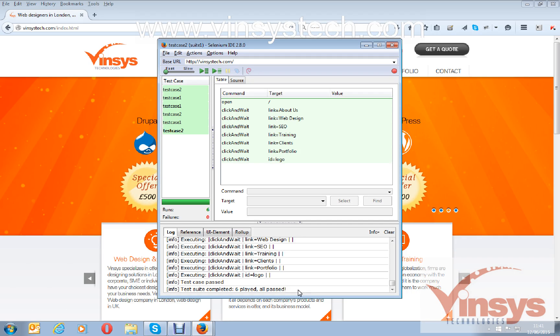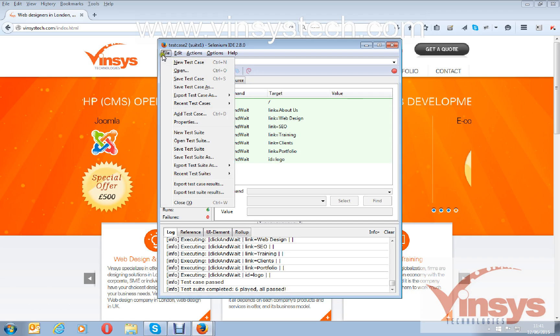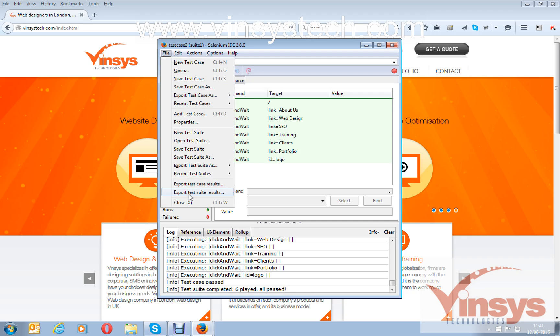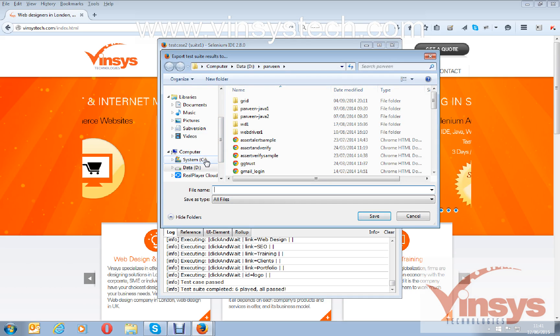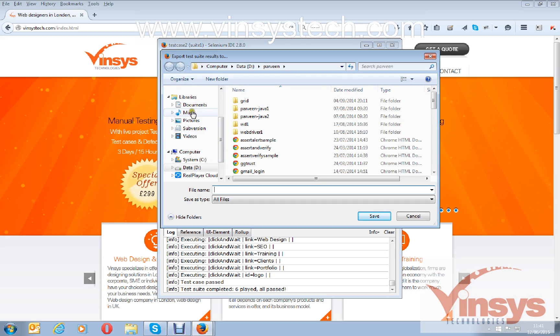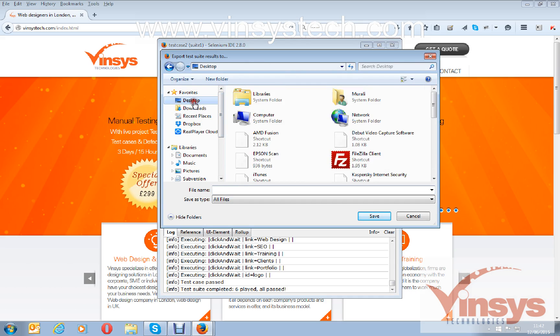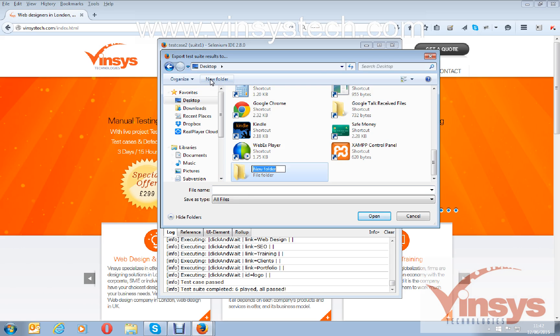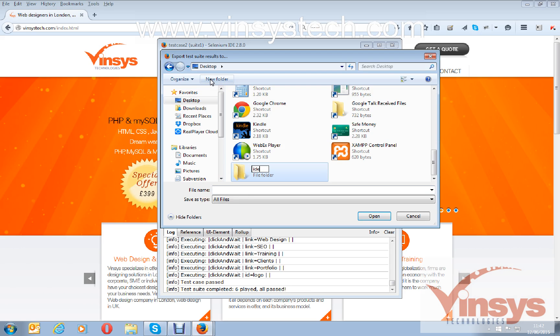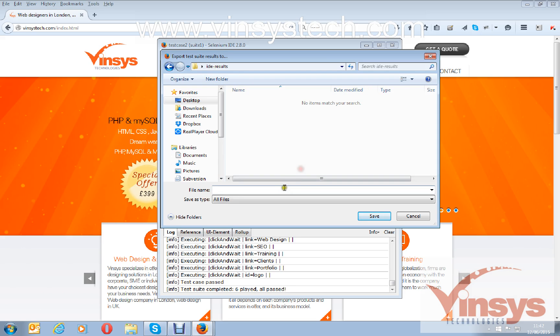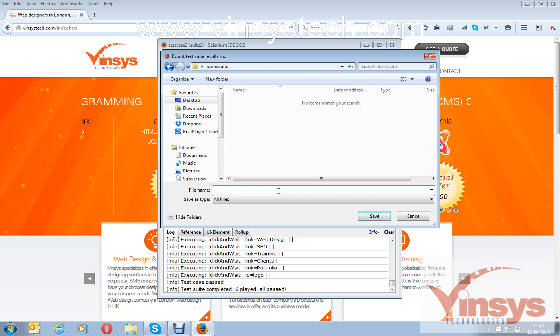Go to file and select export test suite results. Here I am creating one folder called IDE results. Under IDE results, I am writing the filename.